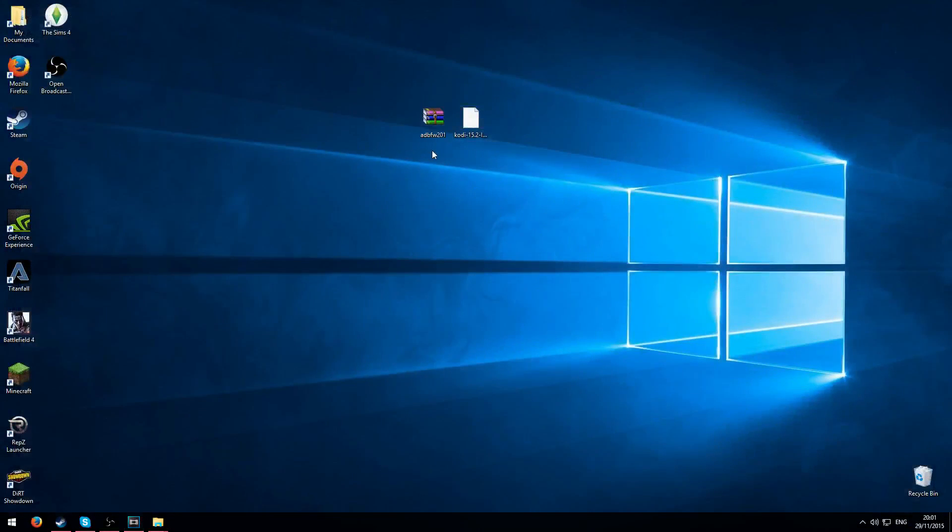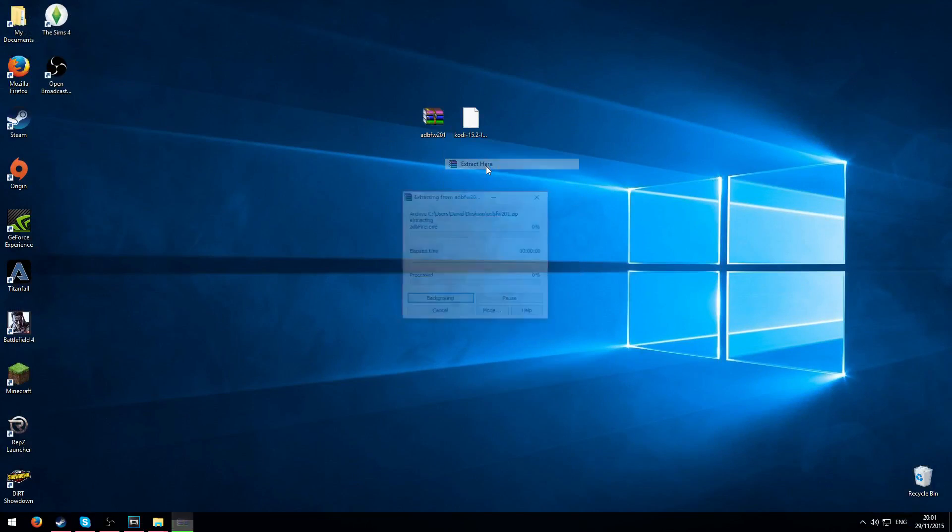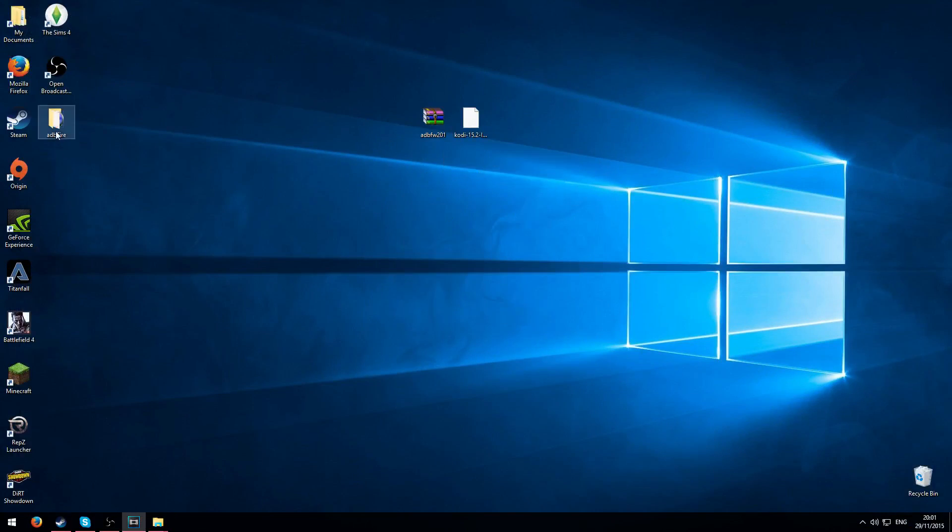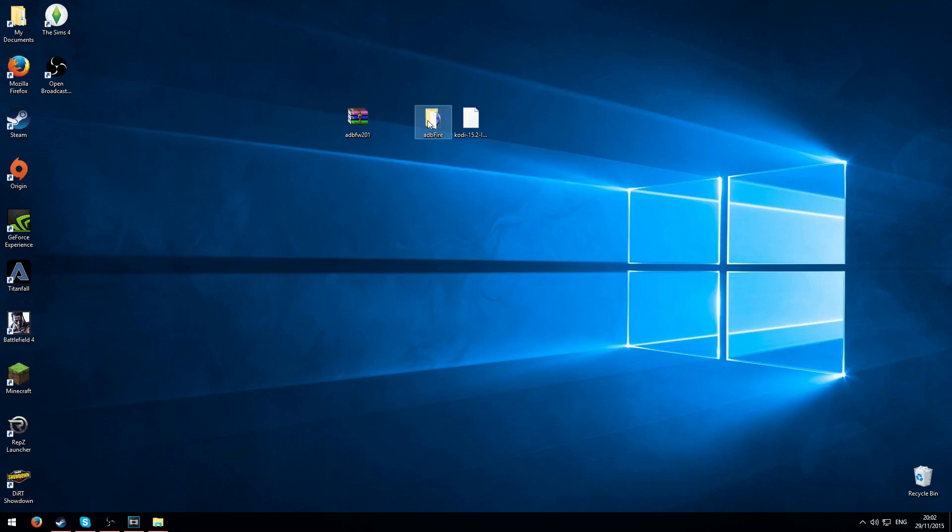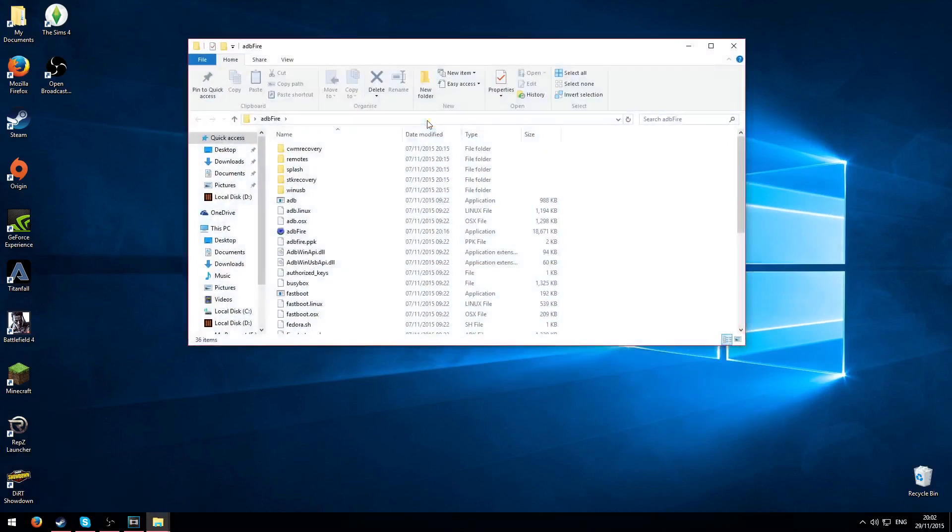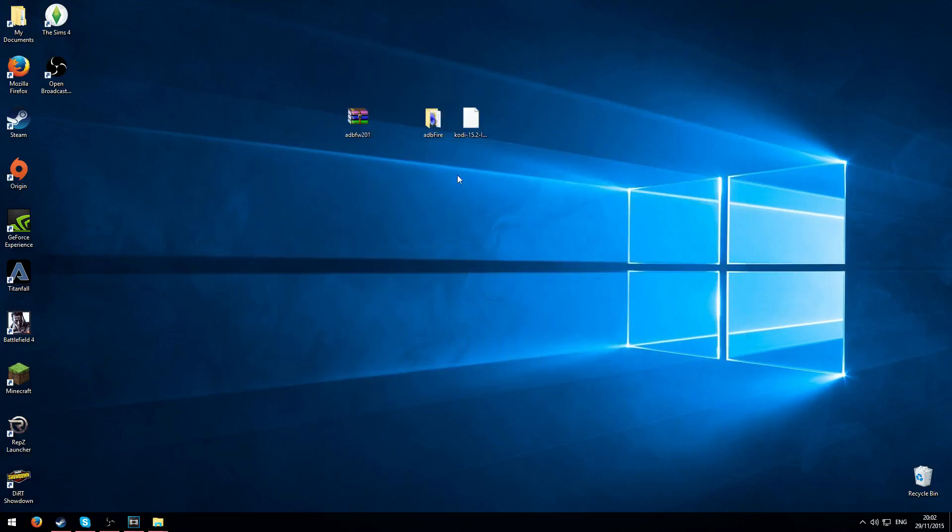I'm not going to bother with that because I've already got it downloaded. So we'll go back and what you'll get is these two files. What you need to do is extract the WinRAR and what you'll get is a file like this. You open it, ADB Fire application, open that and just wait for it a minute.